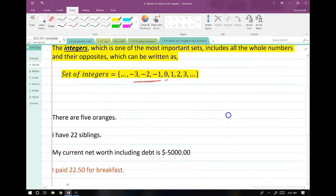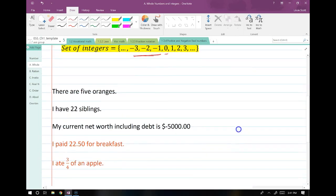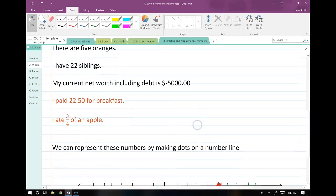Things that are integers: I have five oranges — that's an integer. I have 22 siblings — that's an integer and a lot of siblings. My current net worth including debt is negative $5,000 — that's an integer. But if you paid $22.50 for breakfast, that's not an integer because it has a decimal place. If you ate three quarters of an apple, that is not an integer. Fractions are not integers unless it's a fraction like negative 38 over 1 — that's the only kind of fraction that's an integer.